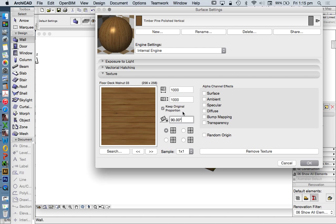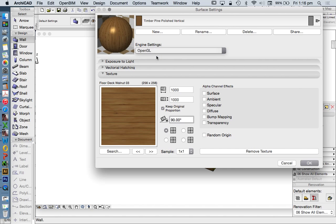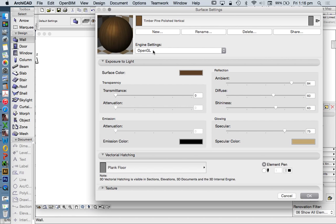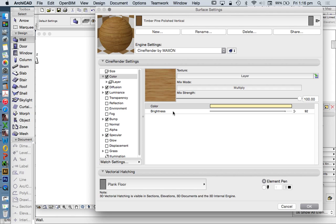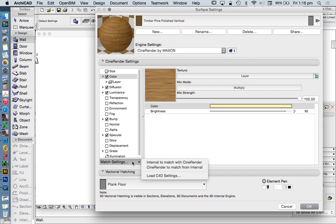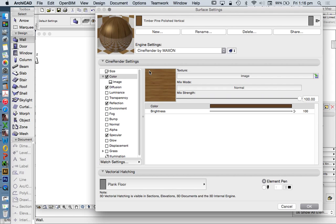This applies it for the preview window in Internal Engine and changes in OpenGL, but doesn't change in CineRender because it's a different engine. It's important to remember that changes in one don't necessarily apply to the other. You need to link them together. Under Match Settings we can say CineRender to match from Internal. When I click here, we've not only changed the orientation but also shininess and reflection. You need to be careful what you're changing because you might edit the material undesirably.